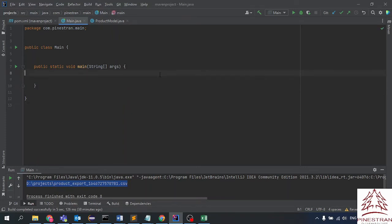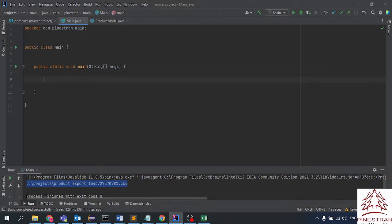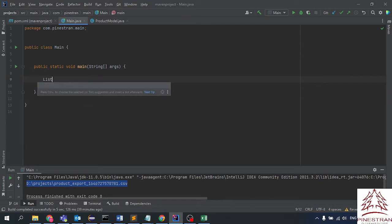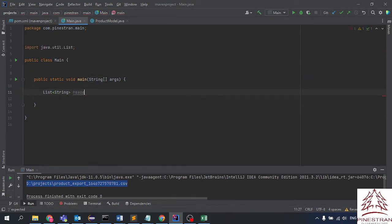Hello everybody. Today I will guide you on how to generate a CSV file using Java code. The final result will be a file with a header containing code, name, and description, and two items in the body content.